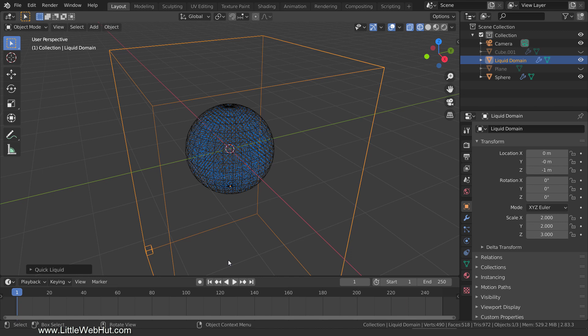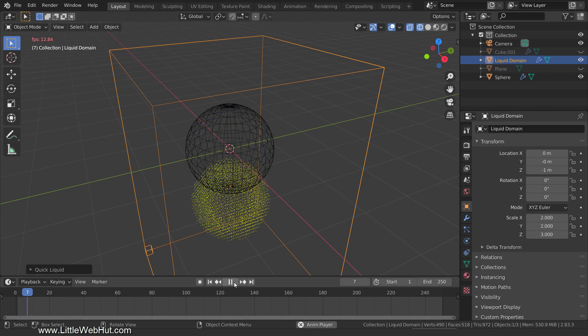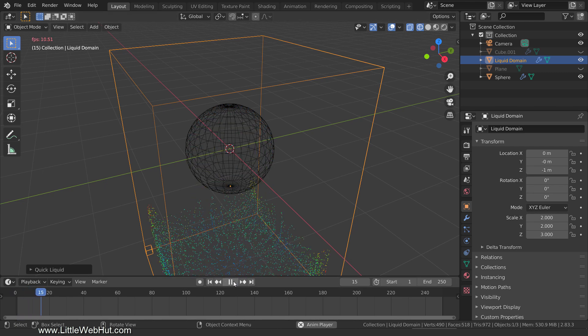This sets up a liquid simulation for us using the sphere as the liquid source. You'll notice that it also puts us in wireframe view. The cuboid that was added is called the liquid domain, and it will contain all of the fluid. If I click the Play button, you can see what we have so far.